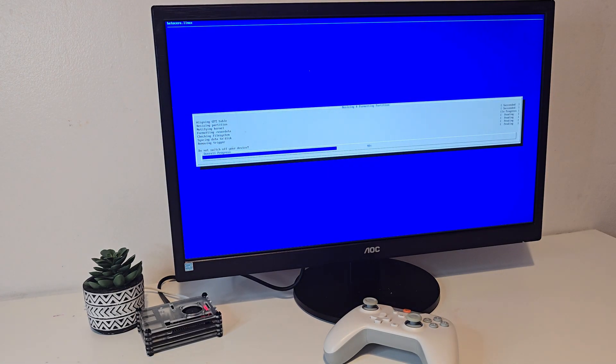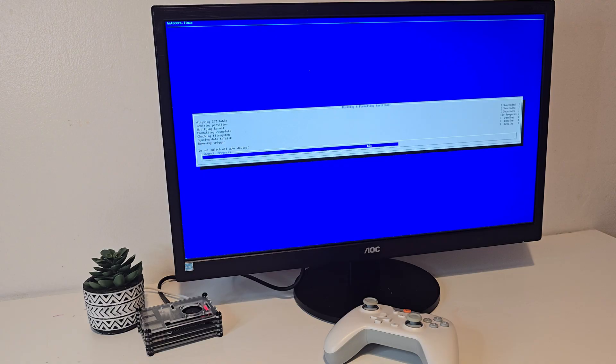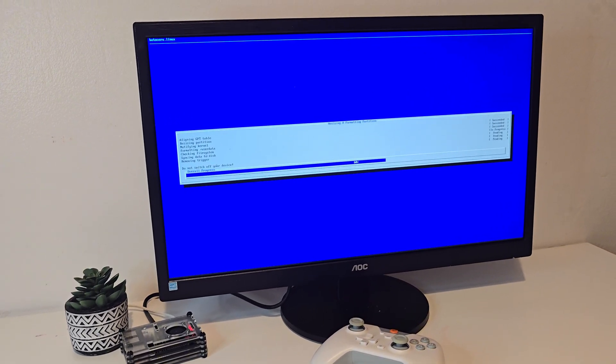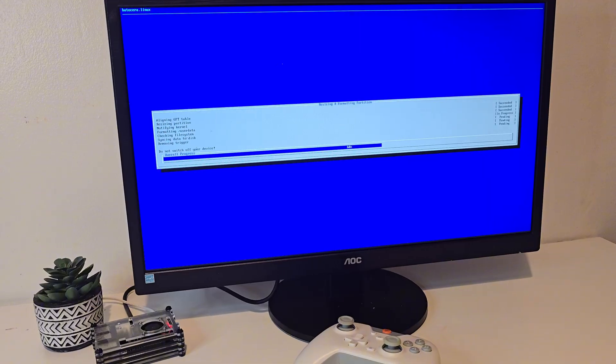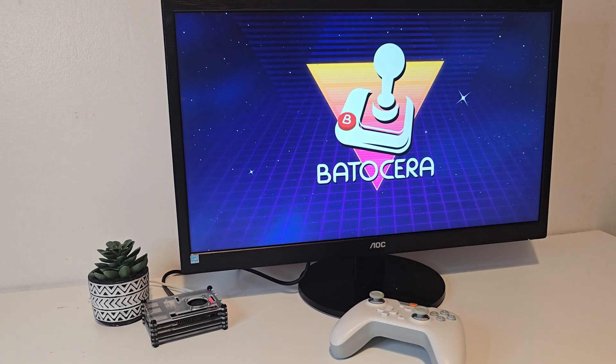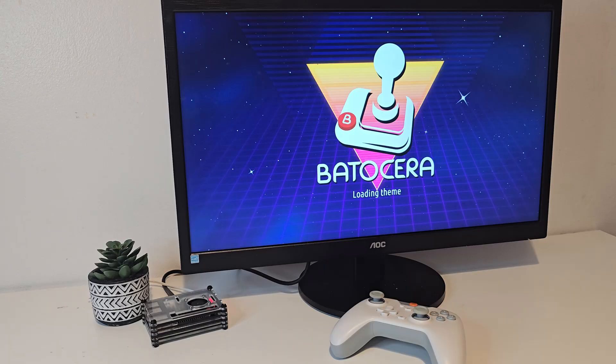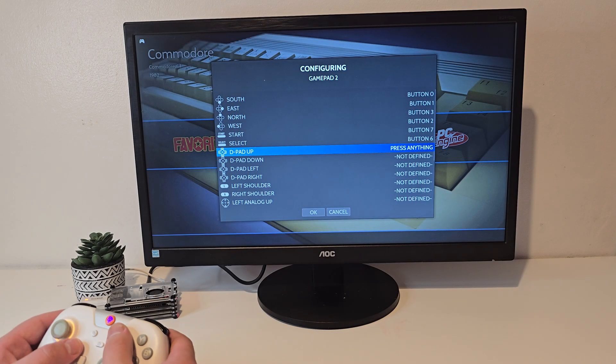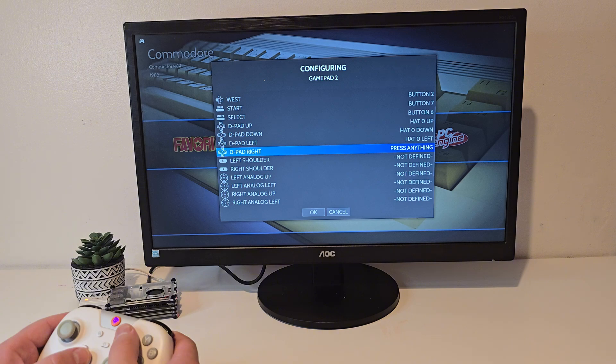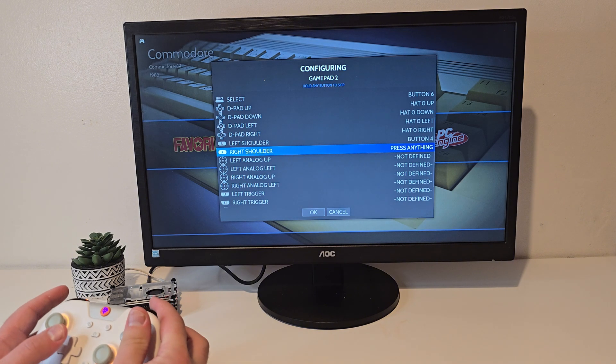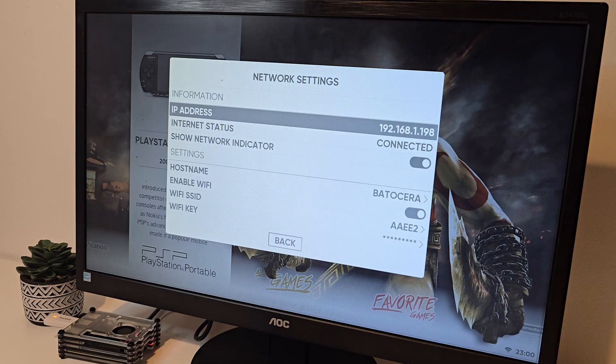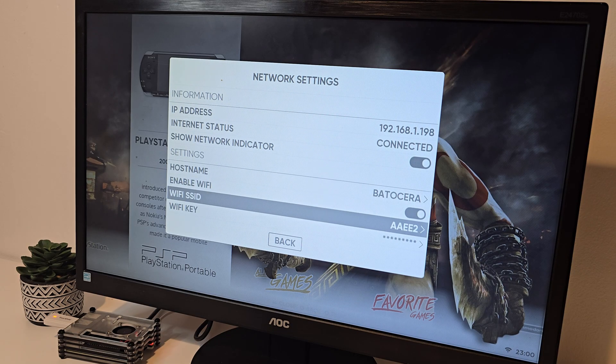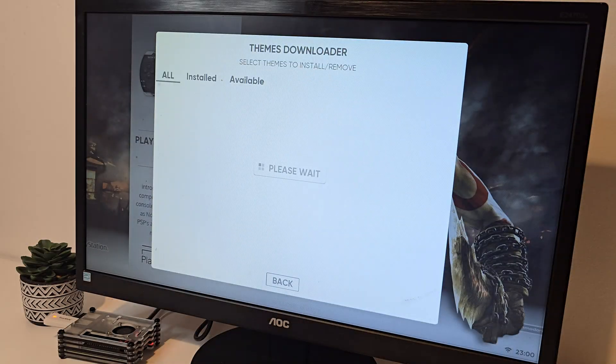On the first boot, Batocera will take a moment to resize the partitions and get everything ready. This is normal, just let it run. Once it loads into the main menu, the first thing I always do is set up my controller. Just press and hold the button and go through the mapping process. From here, make sure to connect to Wi-Fi, set up your scraper accounts, and choose a theme.